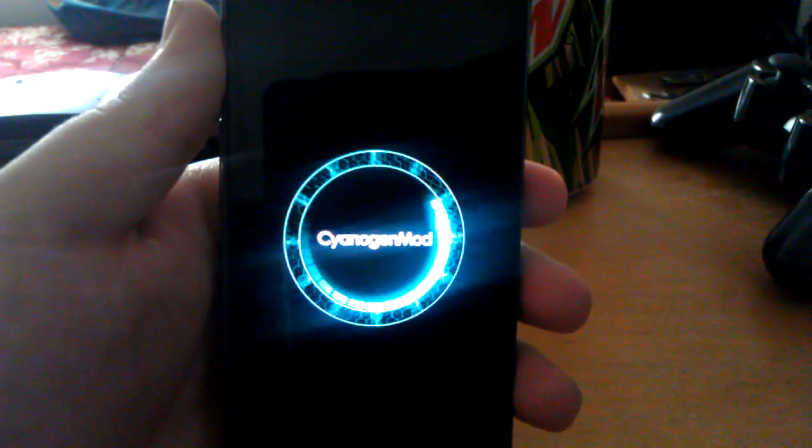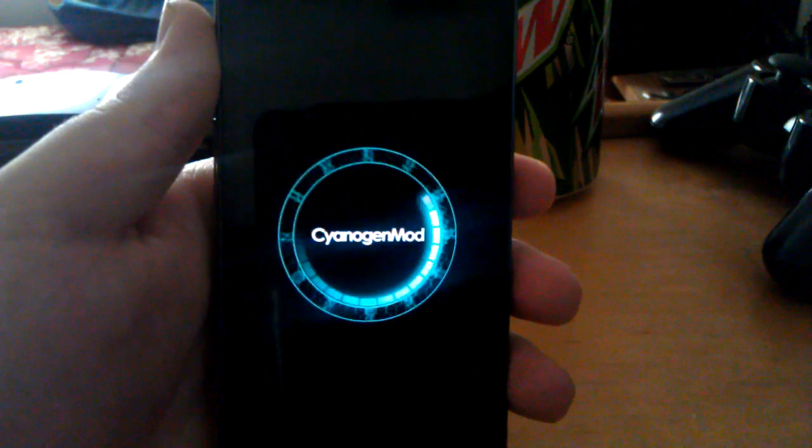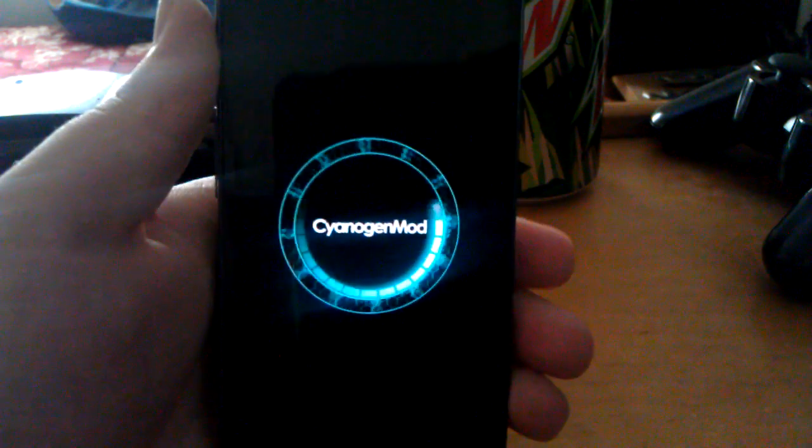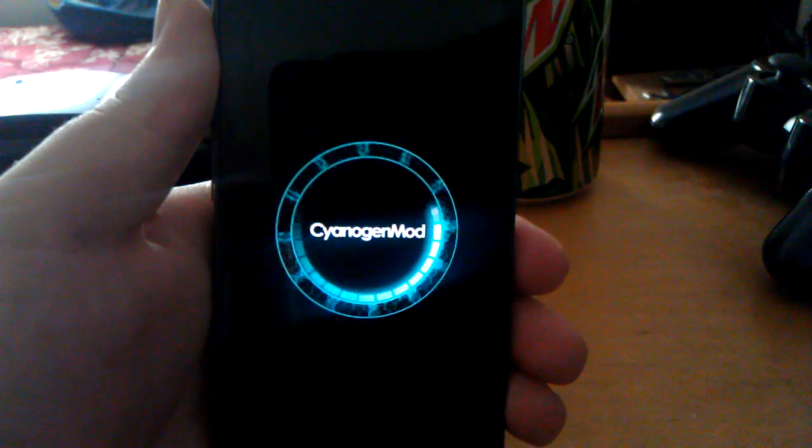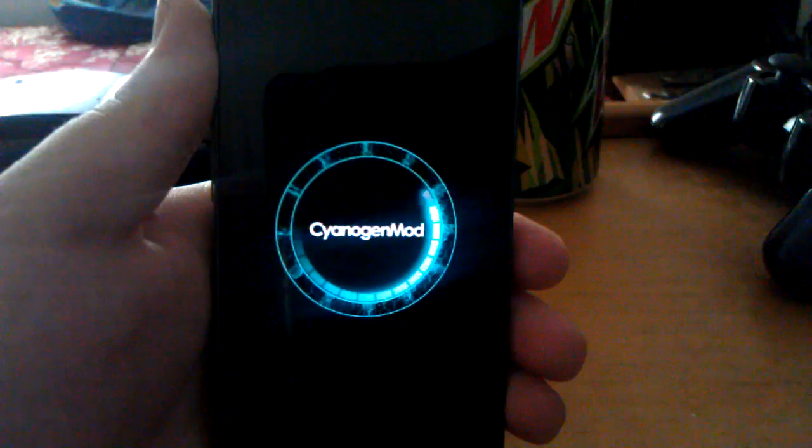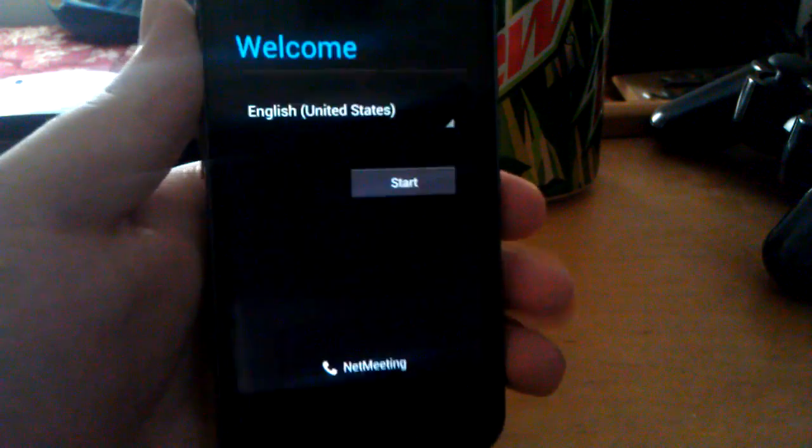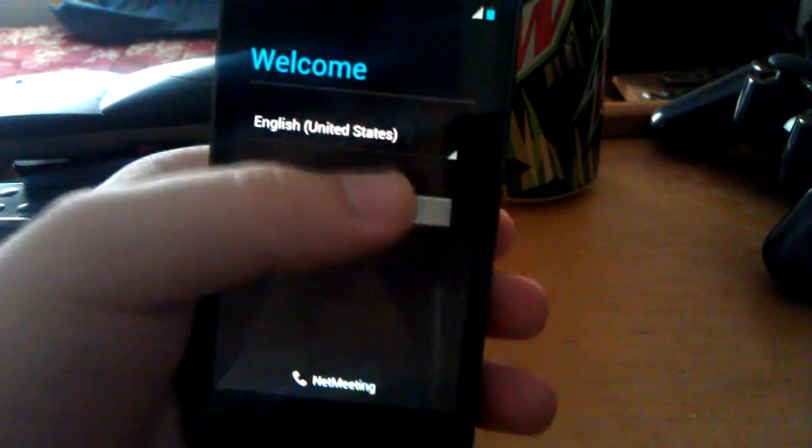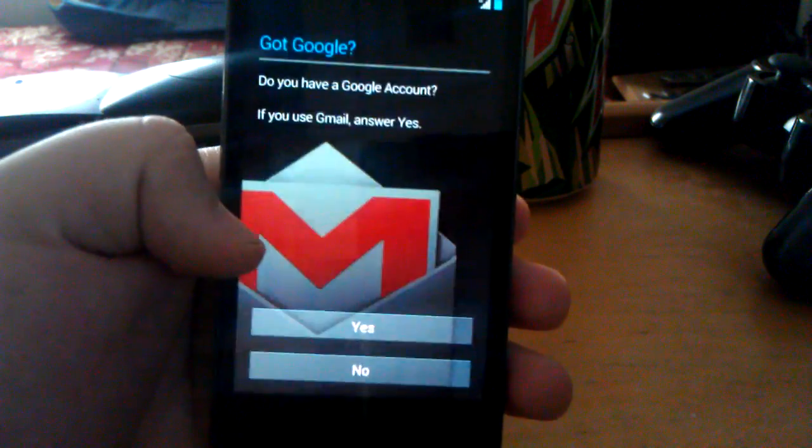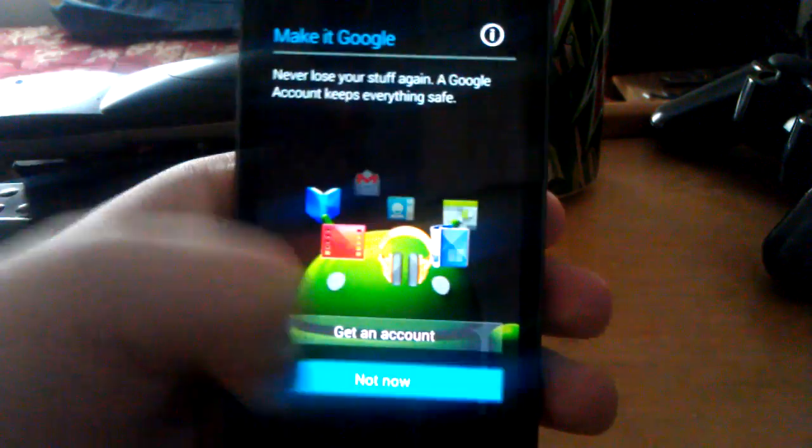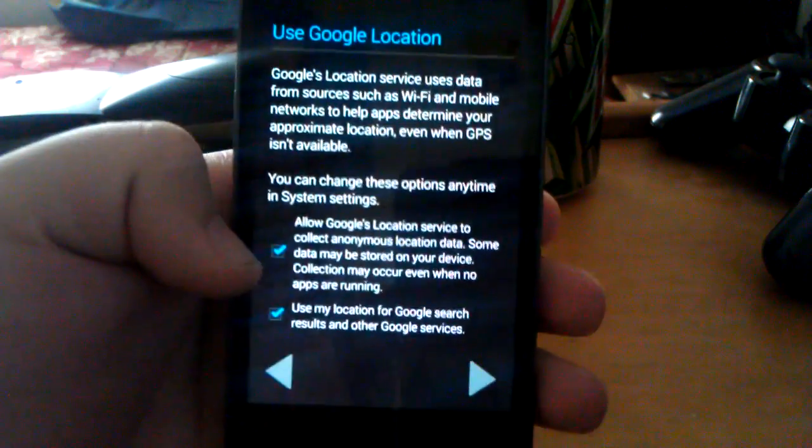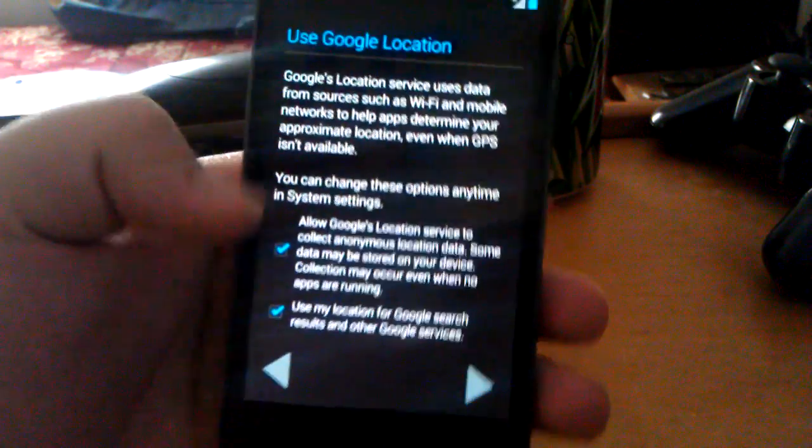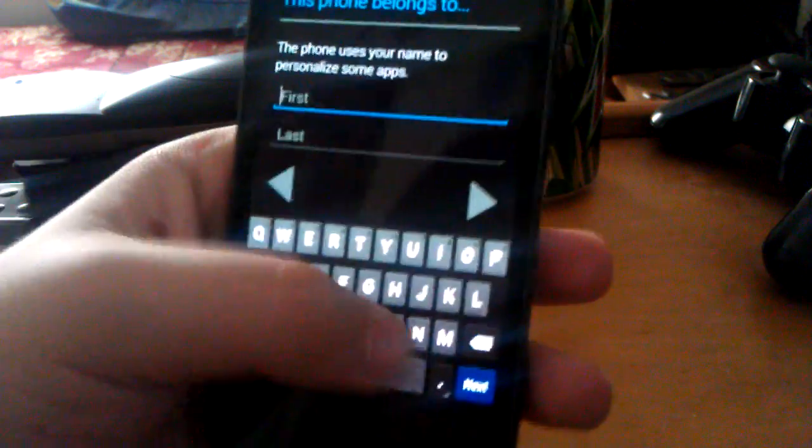Unless in the thread for that ROM it states that you need to do something besides just wipe factory reset, then cache, then Dalvik cache. You may need to format system maybe, I don't know. So if it says that in the thread for the ROM, then you know that you need to wipe that.